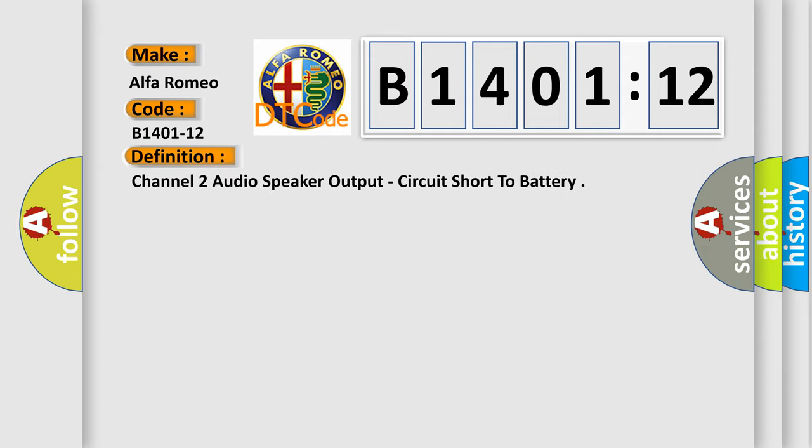Car manufacturer Alfa Romeo. The basic definition is: Channel 2 audio speaker output, circuit short to battery.